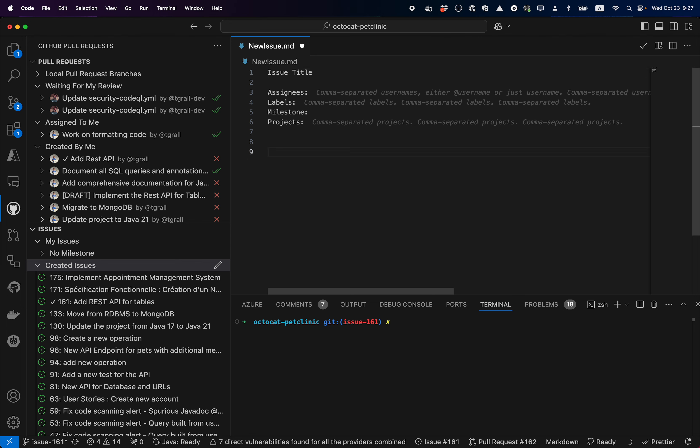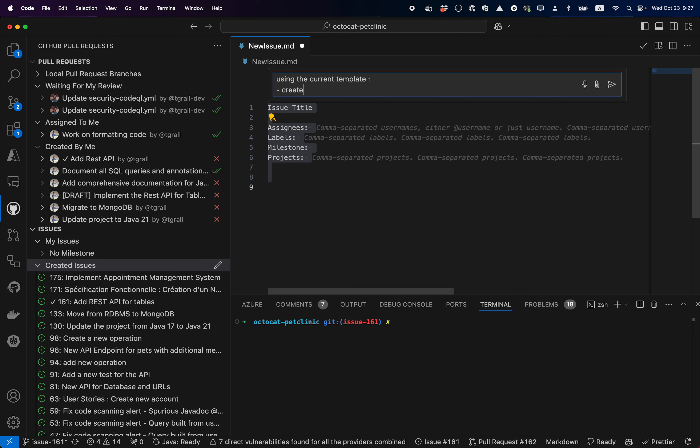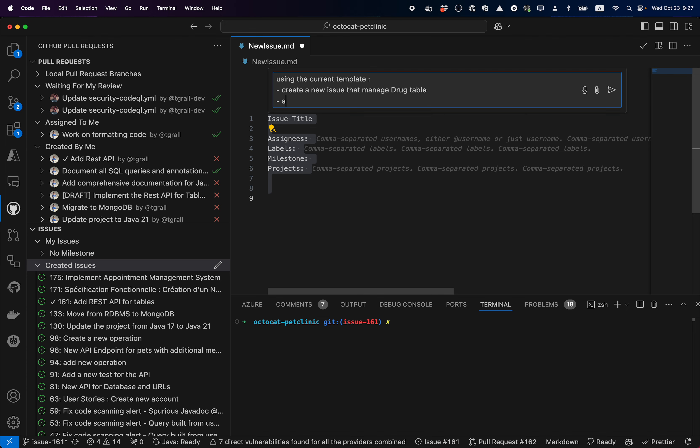As markdown, selecting the code editing, I can say using the current template, create a new issue that manages the product table assigned to Q2 SQL.